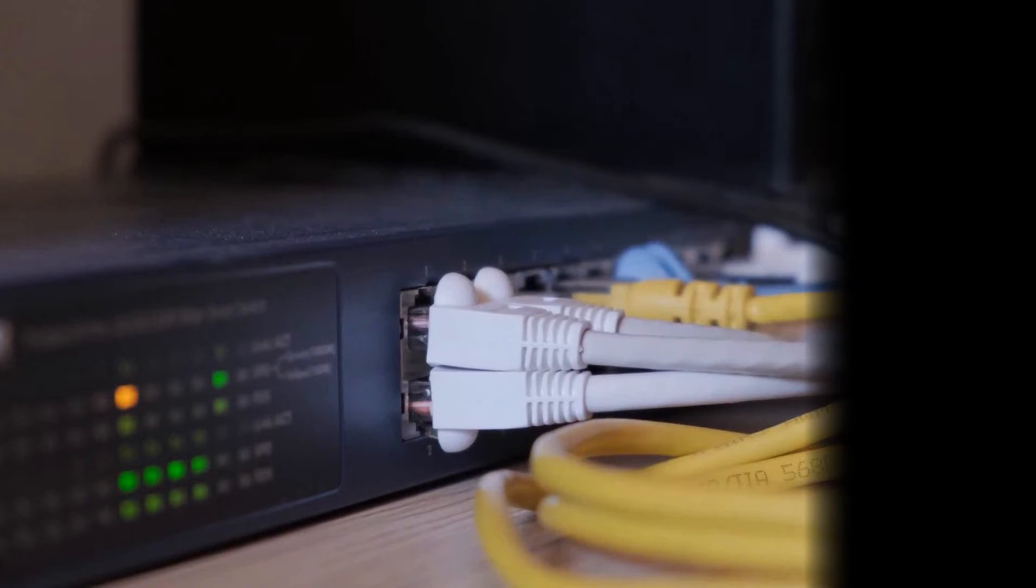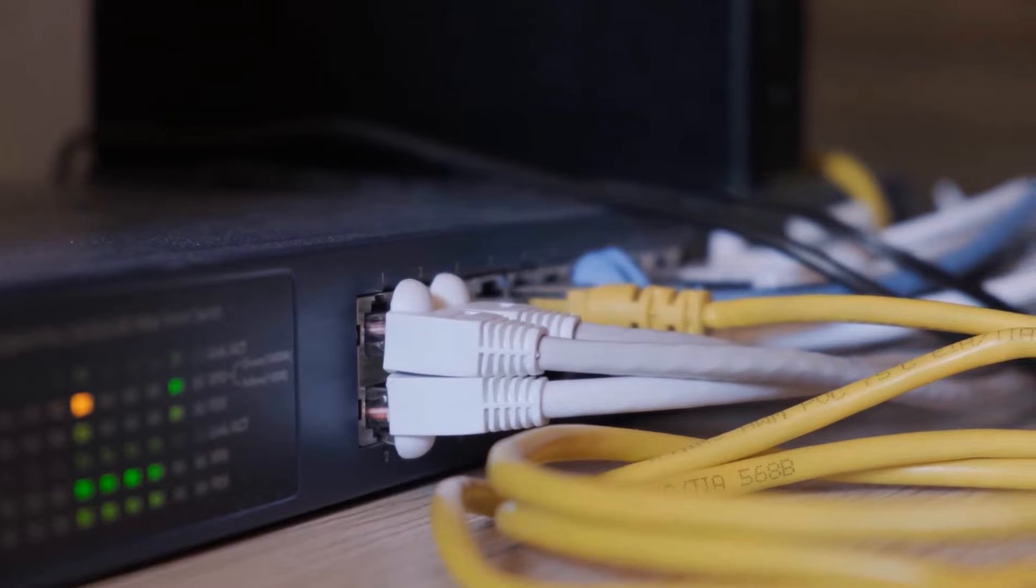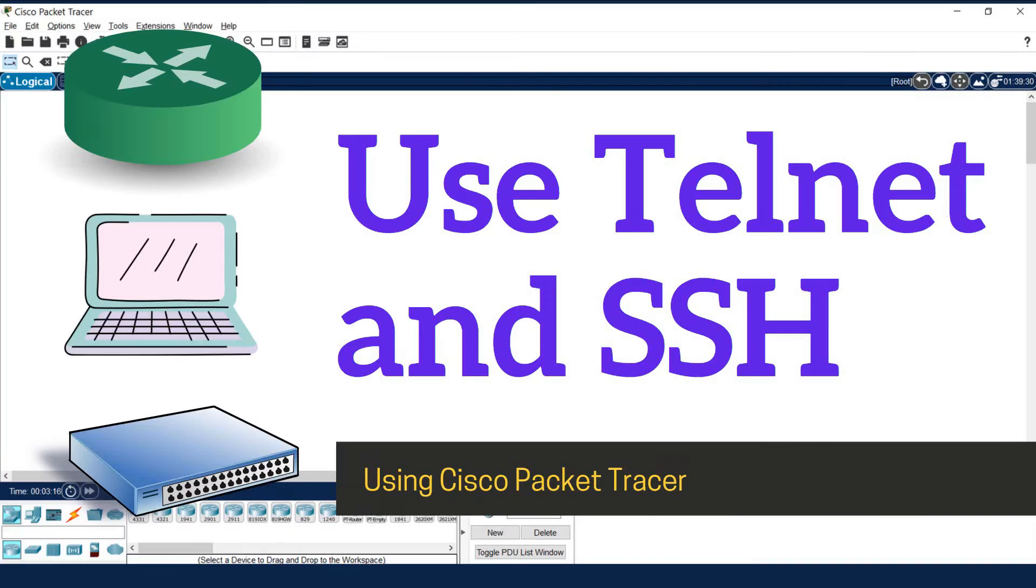Hello, welcome to my YouTube channel Keep Learning. Today we are going to learn the topic Use Telnet and SSH.